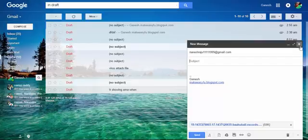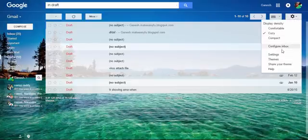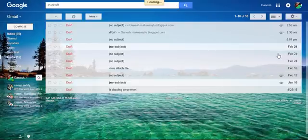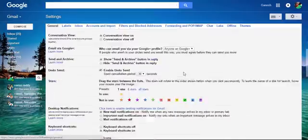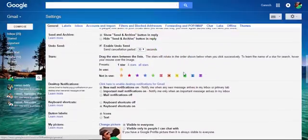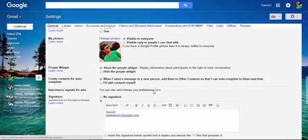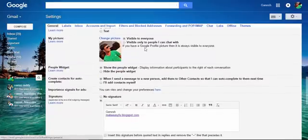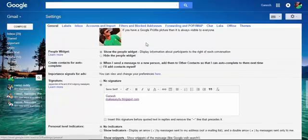Again, now we move to settings. The profile pictures visible to everyone or only visible to people then I can chat with.